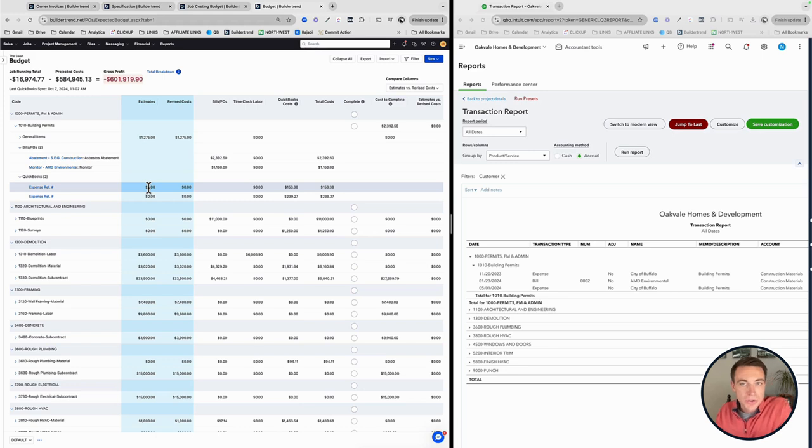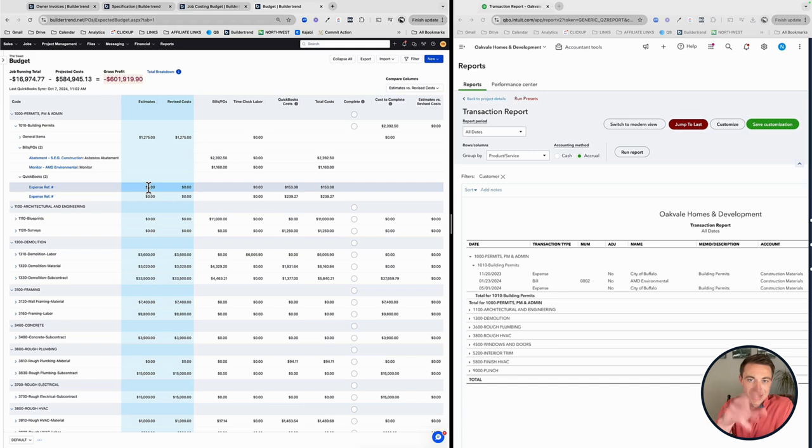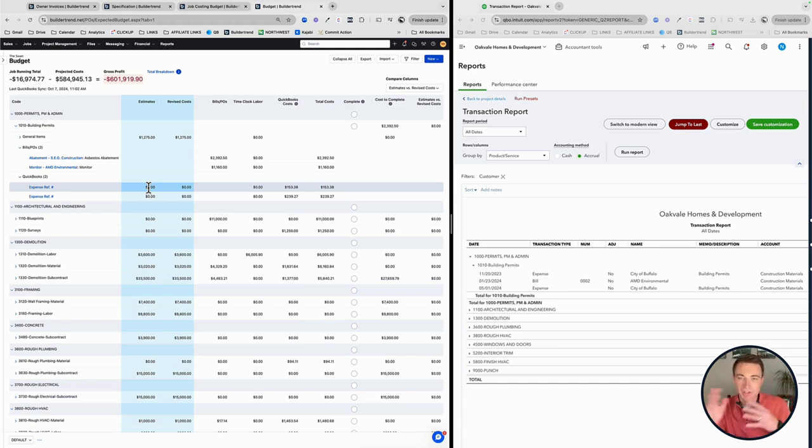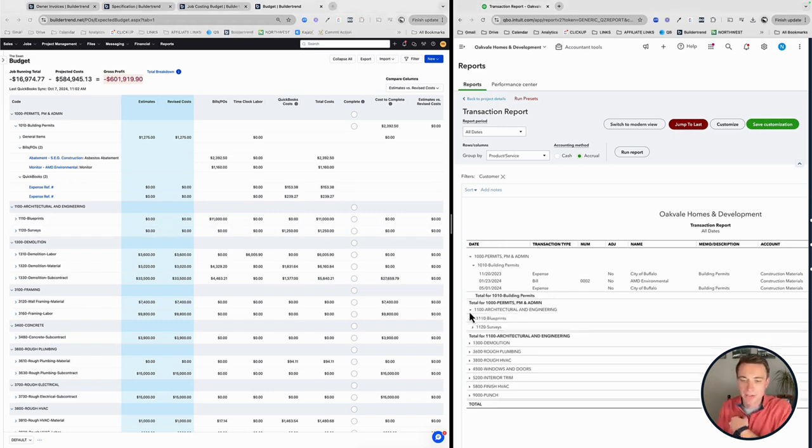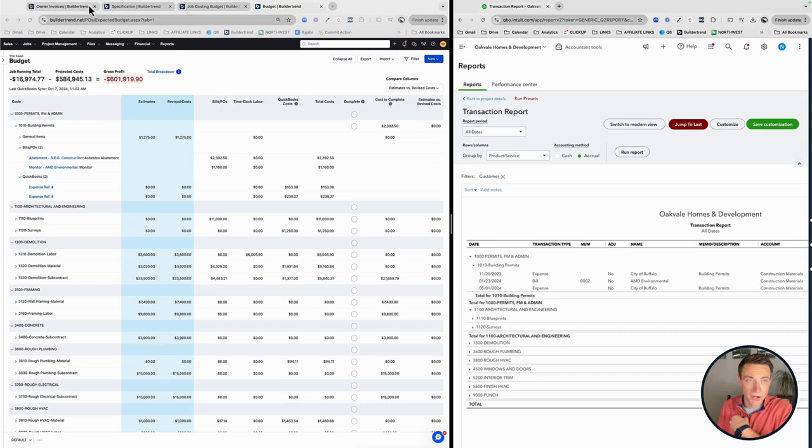The link is really, really strong and that's what we want to be in there. There's two different situations where we want to track expenses. One is within BuilderTrend itself. Bills can be tied to the schedule. So powerful as a schedule moves in or out, your due date on your bills move, but we have those day-to-day transactions. Those are going to be tracked within QuickBooks and brought over.